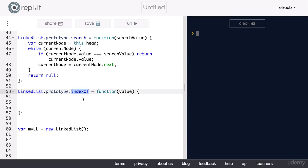What this method will do is it will take in a value and it will return all the indexes of that value in an array.